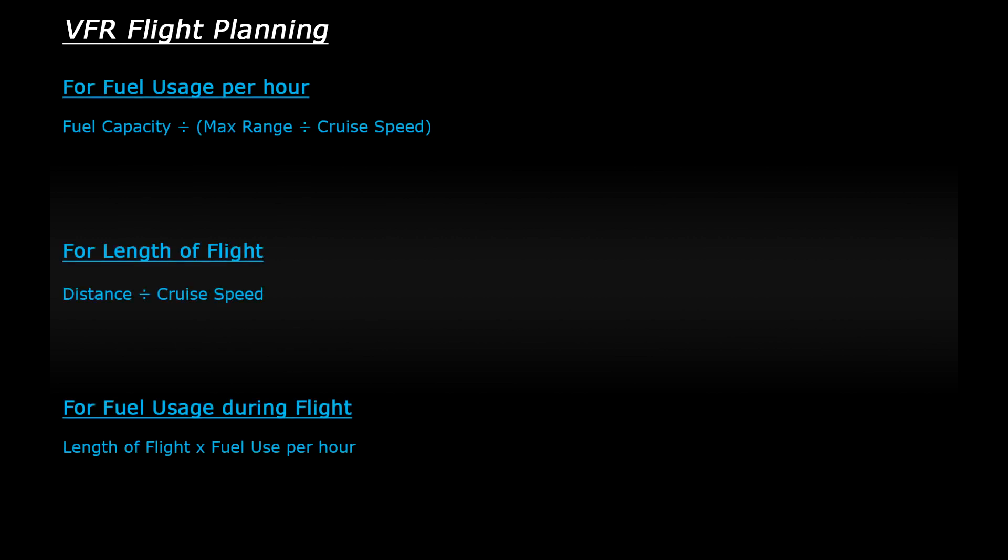Now, alternatively, if you're not using Plan G to plan your flight, you could use these formulas for working out a rough estimation of fuel usage. To calculate how much fuel is used per hour, you take the fuel capacity of the aircraft and divide it by the maximum range divided by the cruise speed.